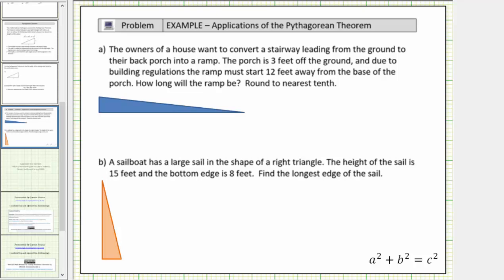Welcome to two application problems that can be solved using the Pythagorean Theorem. For a quick review, the Pythagorean Theorem is a squared plus b squared equals c squared, where a and b are the lengths of the two legs of a right triangle, and c is the length of the hypotenuse.